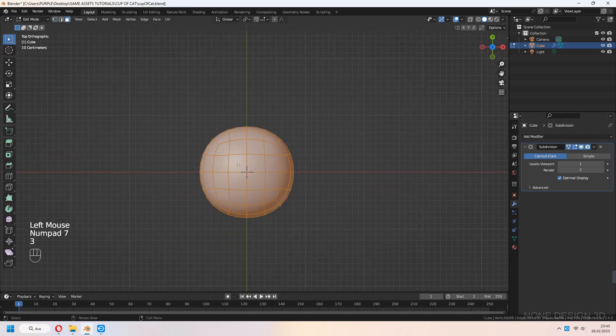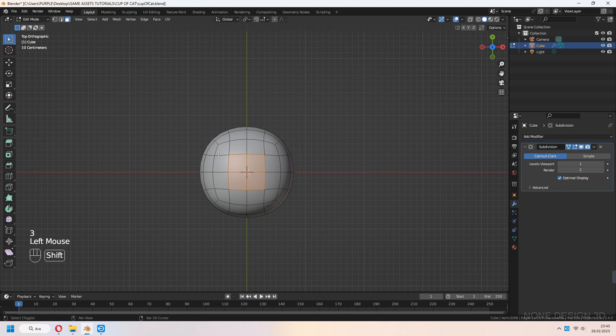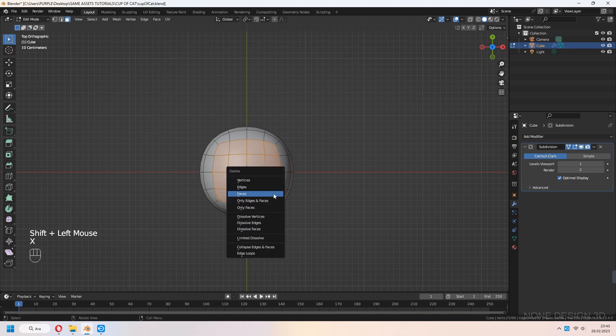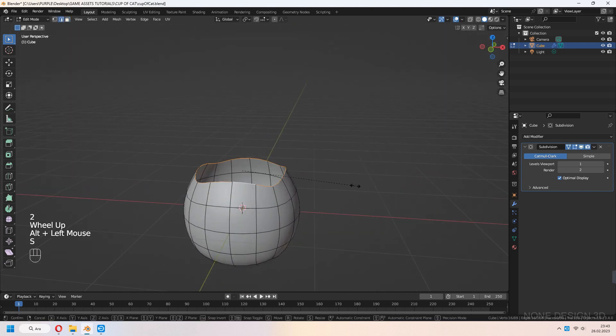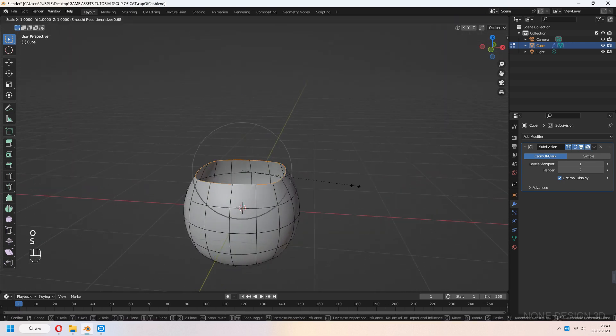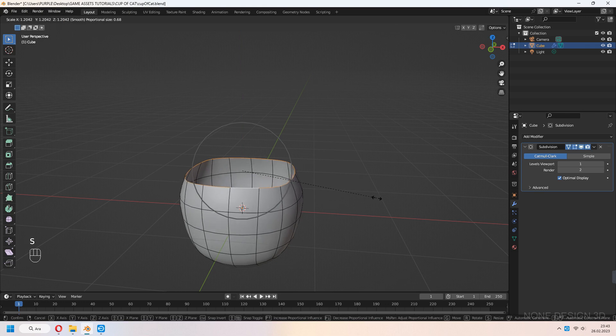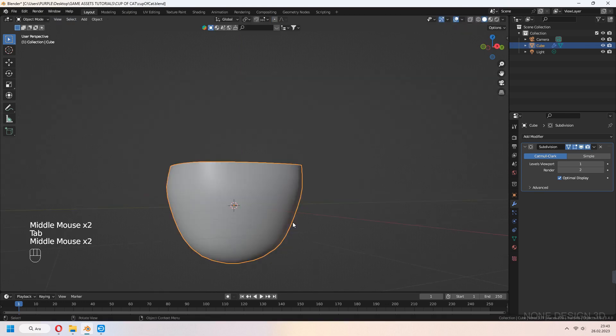Select the top faces. Press X to delete the faces. Select the edge loop with Alt, then S, Z, 0 and S to scale.